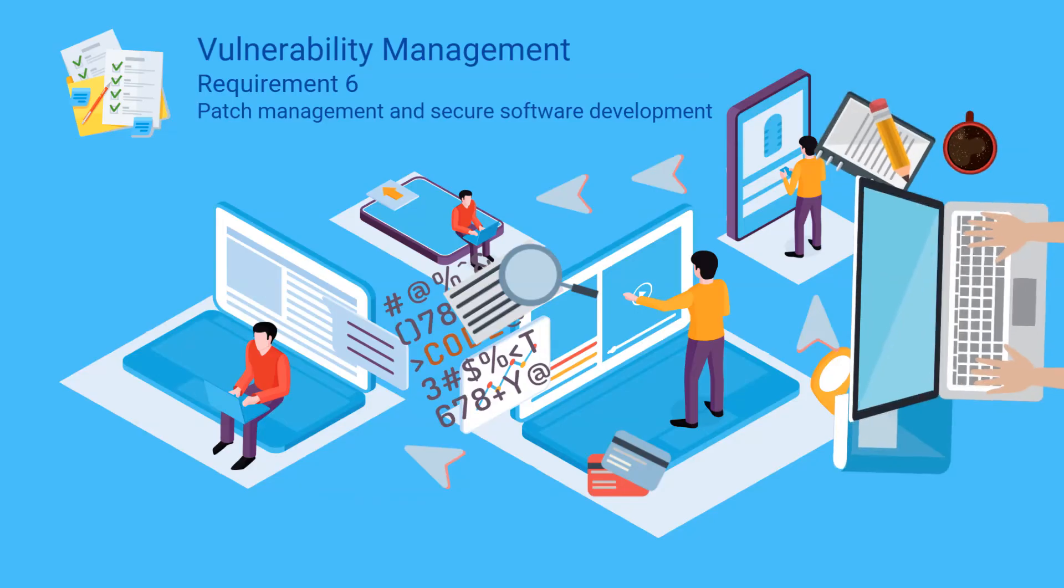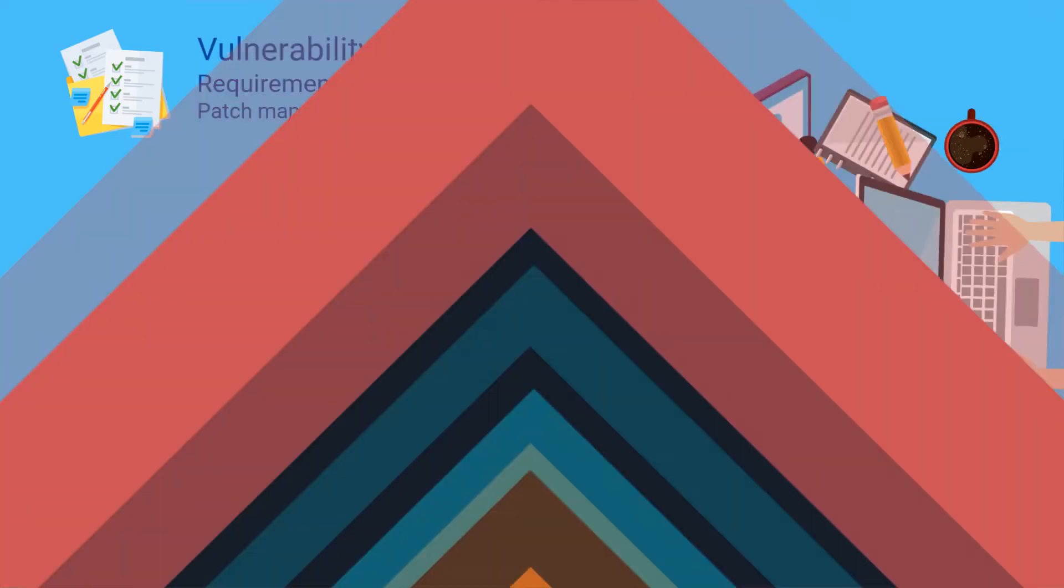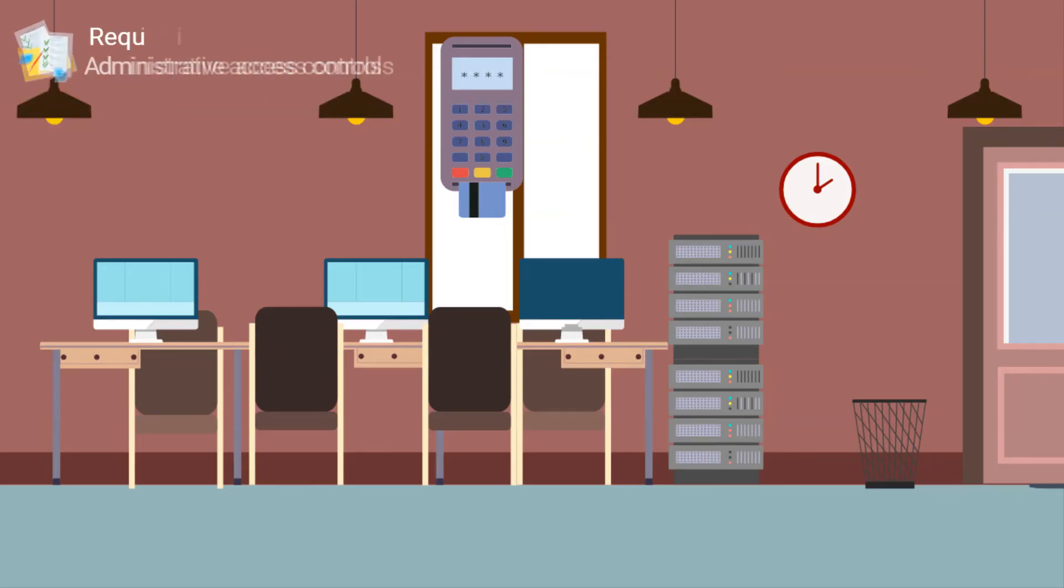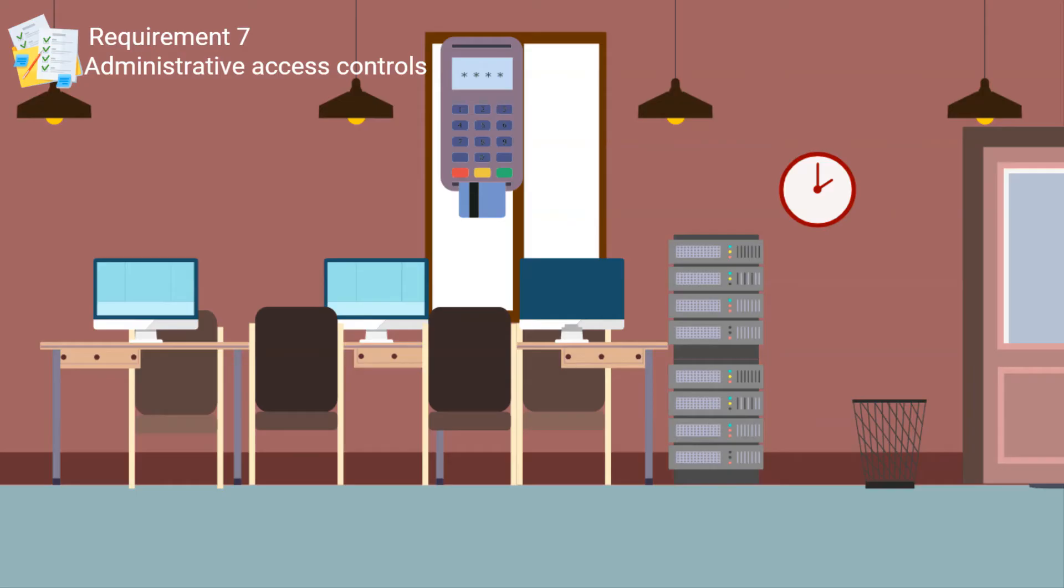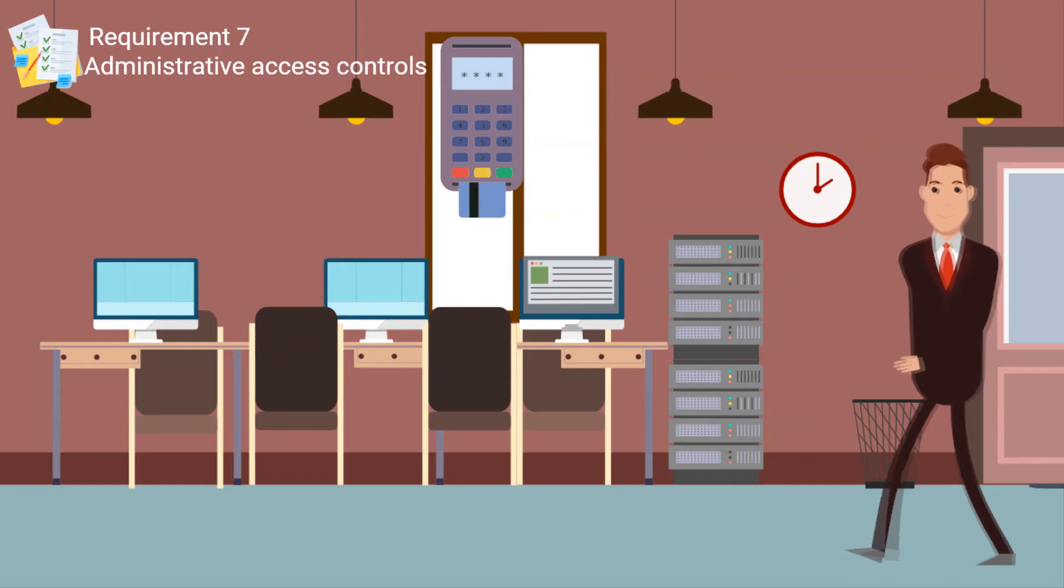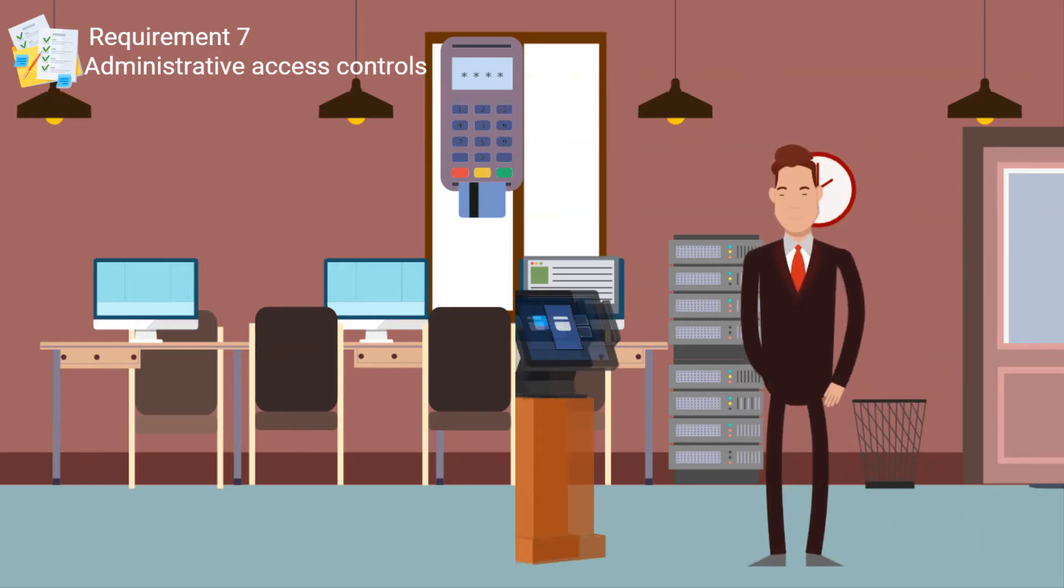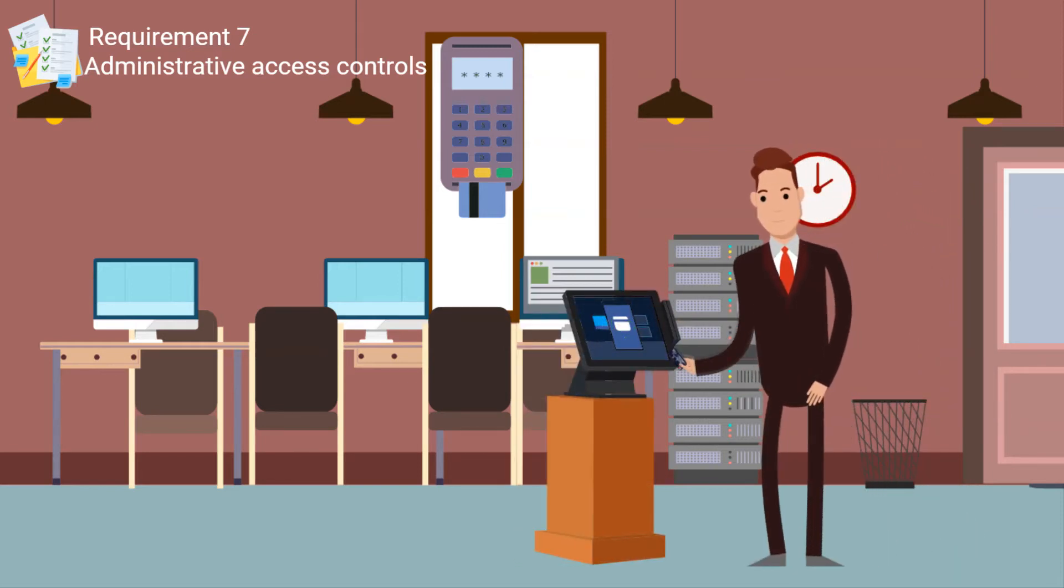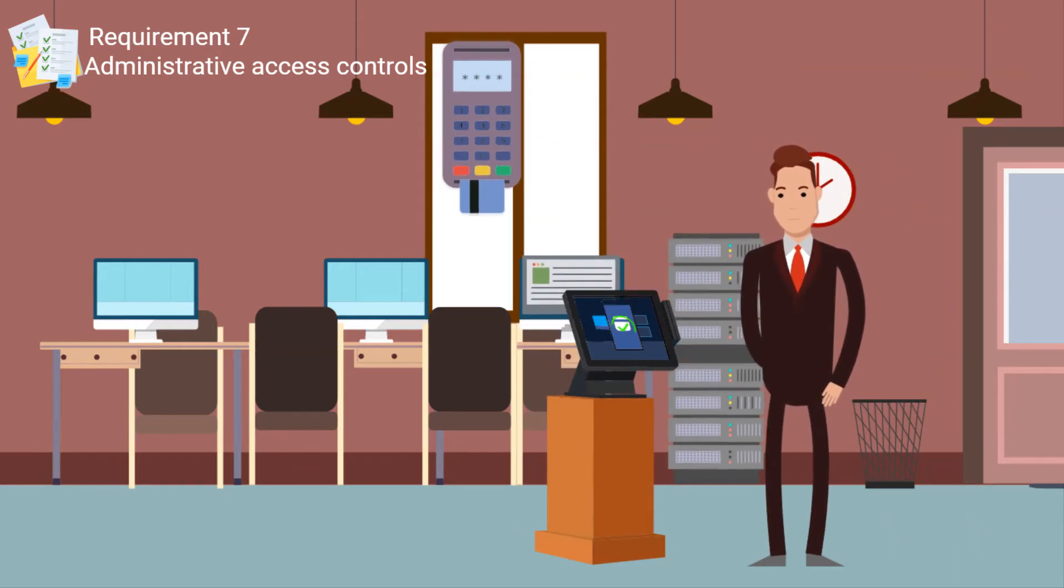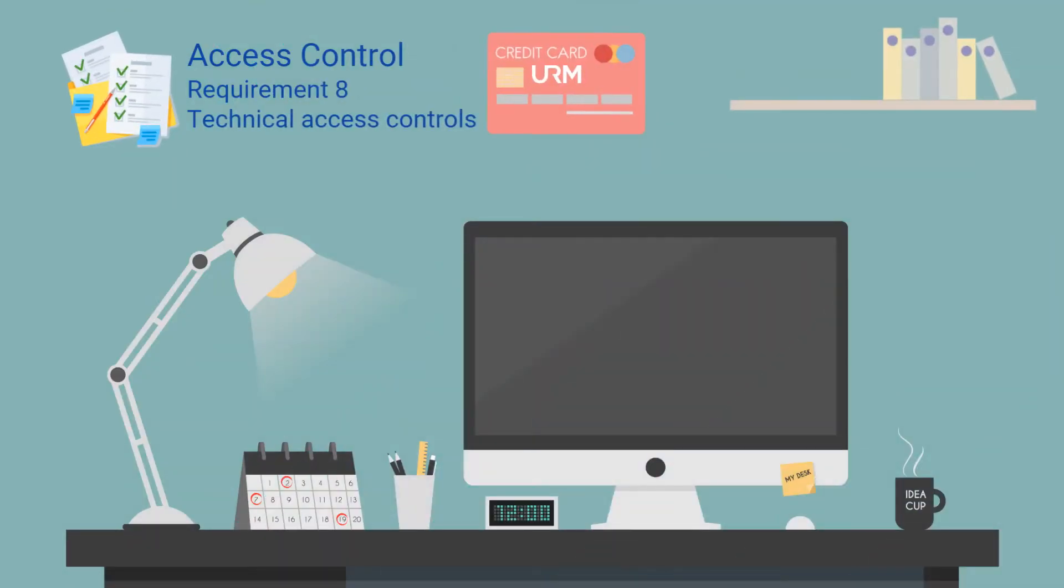Implement strong access control measures covers requirements seven, eight, and nine. Requirement seven is all about the administrative side of access control. It contains controls around clearly defining who has access to what, using best practice and commonly used principles like need to know and least privilege.